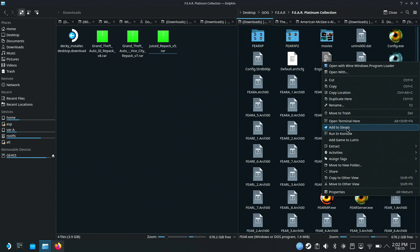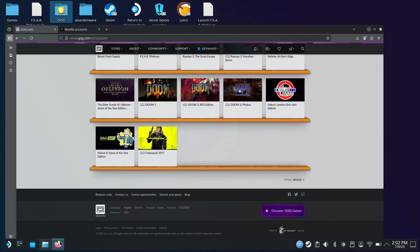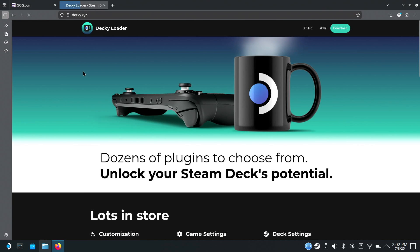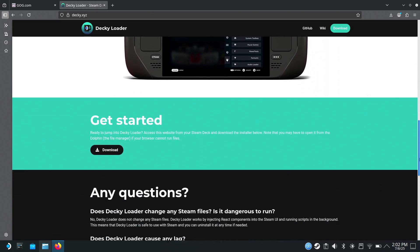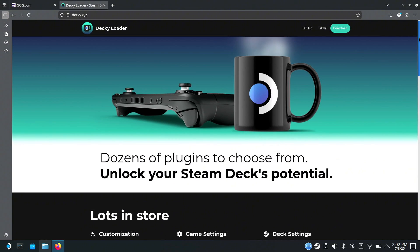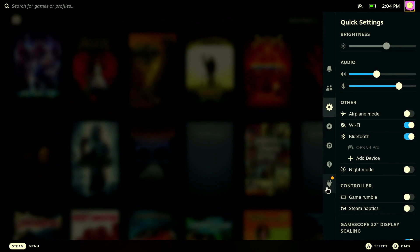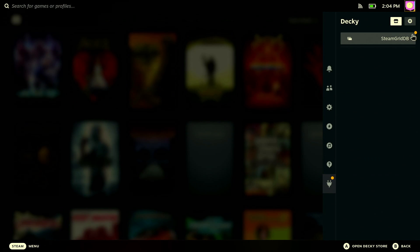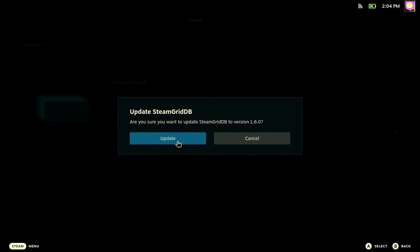Now let's add F.E.A.R. to Steam. Also, I'm assuming you're going to want some artwork for your games instead of a flat gray grid, so if you haven't yet, let's go ahead and download Decky Loader — you can find it directly on this website. It's just a one-click installation; you just have to put in your sudo password. If you don't have one, it'll be 'Decky'. Let's go ahead and go into gaming mode now. Decky Loader is going to let you put custom artwork on your games — I have SteamGridDB installed. You can click on the store icon, search 'grid', and it's right there.